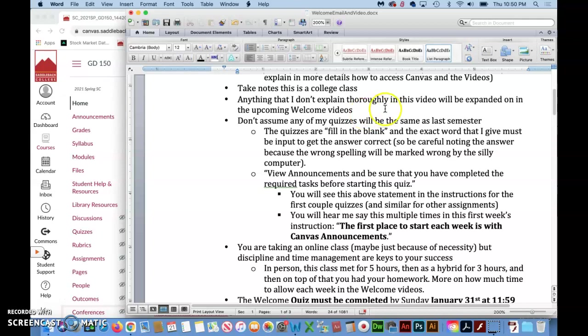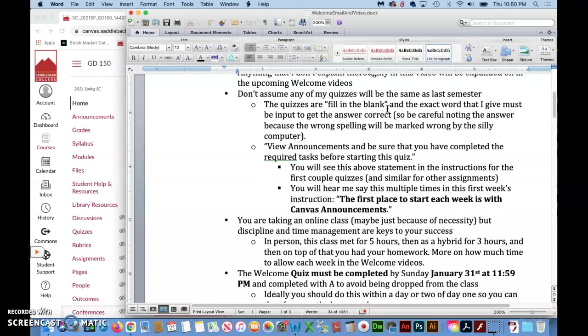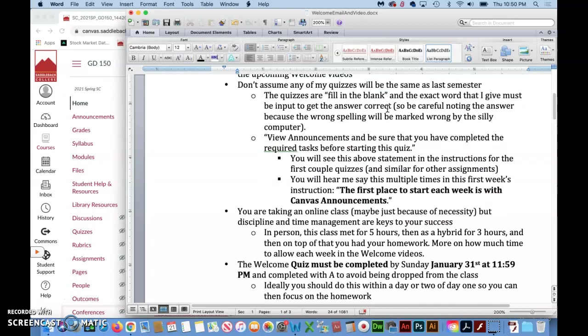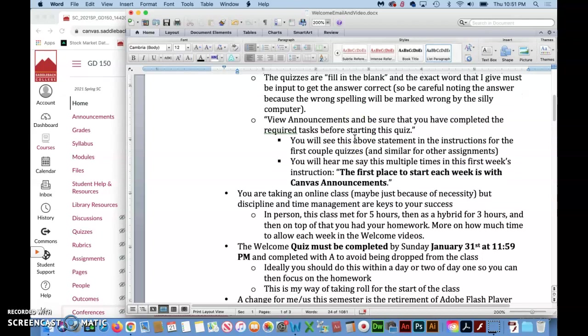Anything that's not explained thoroughly in this video will be explained in the upcoming welcome videos. Don't assume any of my quizzes will be the same as what you saw last semester or prior to that. Everything's digitized now. You do have to be careful when you watch the welcome videos and I give the answers to the quiz that you write down the exact spelling because now everything is graded by the computer.